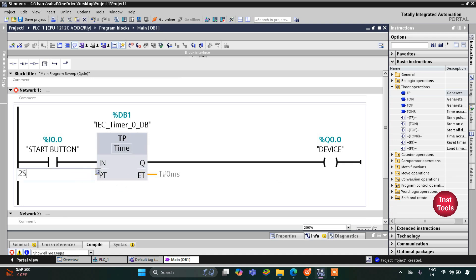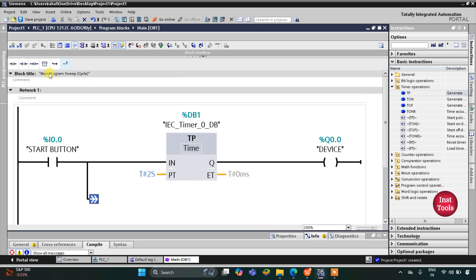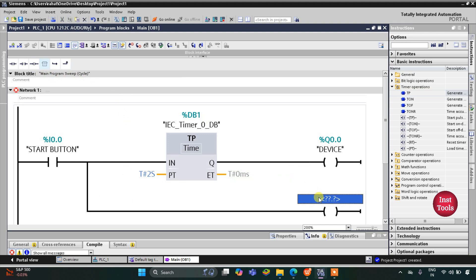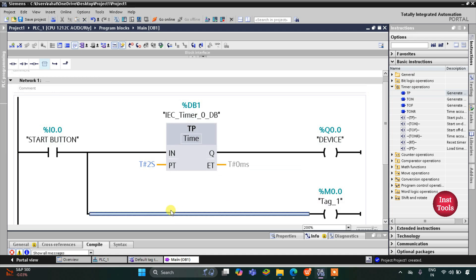I will write 2S, meaning two seconds, as the preset value for the TP timer. When the start button is turned on, the device turns on and will remain on for two seconds, then stop. To keep it off for 10 seconds, I will open a branch and add a coil — a memory bit M0.0. This memory bit will turn on after 10 seconds when the device is turned off.